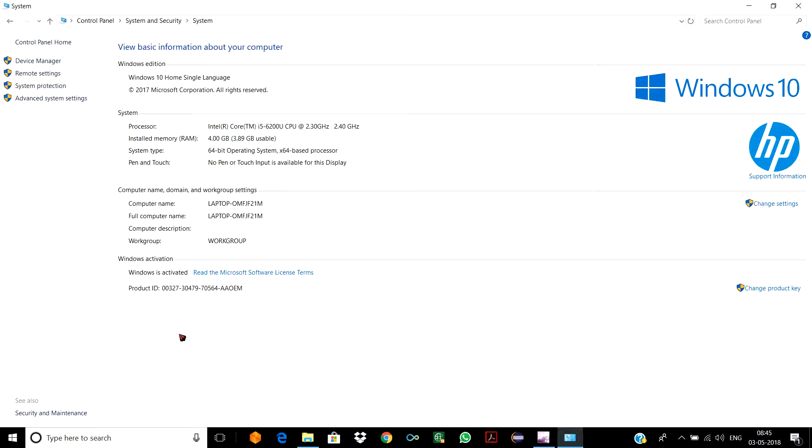This means the Windows in my PC is genuine—there's no doubt about that. If the product ID would have been alphanumeric or XXX, then there are chances that the Windows installed in your PC is pirated.